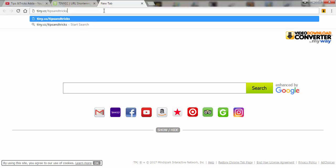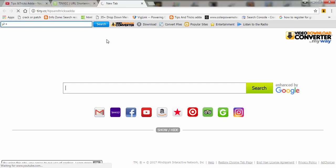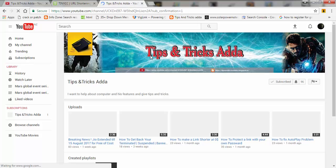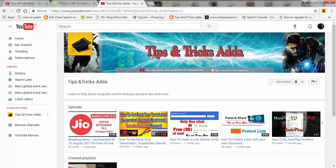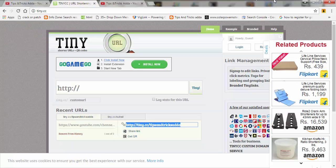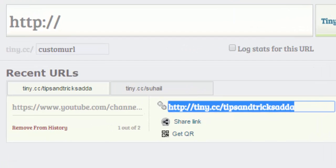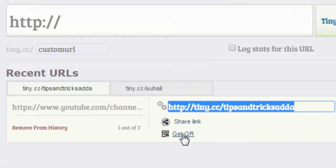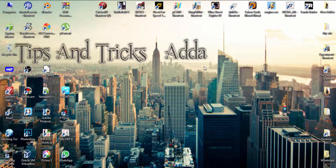Here you can see my channel has opened, as I have given the link of my channel to shorten. From here you can also get the QR code to your link.